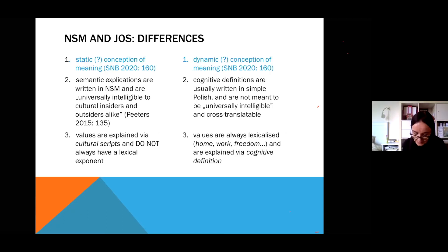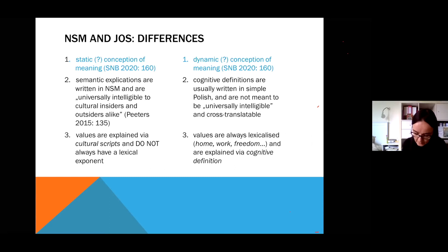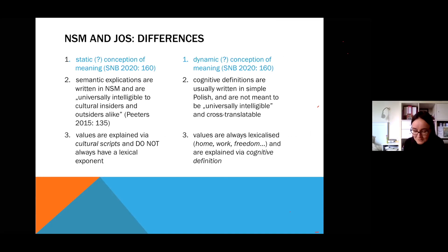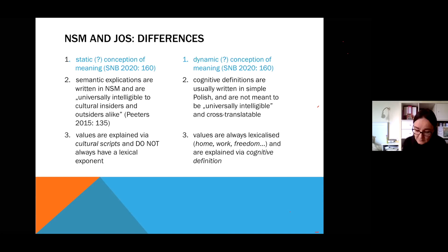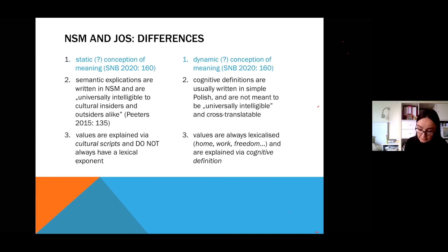As for the differences, both types of definitions rely on simple, ordinary words. But the crucial difference is the size of the definition vocabulary: 65 primes versus a few hundred or maybe even a few thousand words of plain Polish. This has repercussions for cross-translatability. Even in Bartmiński's English translation, Aspects of Cognitive Ethnolinguistics from 2009, one may spot translation problems with highly idiomatic Polish phrases — for instance, a phrase meaning roughly 'talks someone into doing housework' was translated as 'drives one to work.' So NSM explications are universally intelligible to cultural insiders and outsiders alike, whereas cognitive definitions written in simple Polish are not meant to be universally intelligible or cross-translatable.